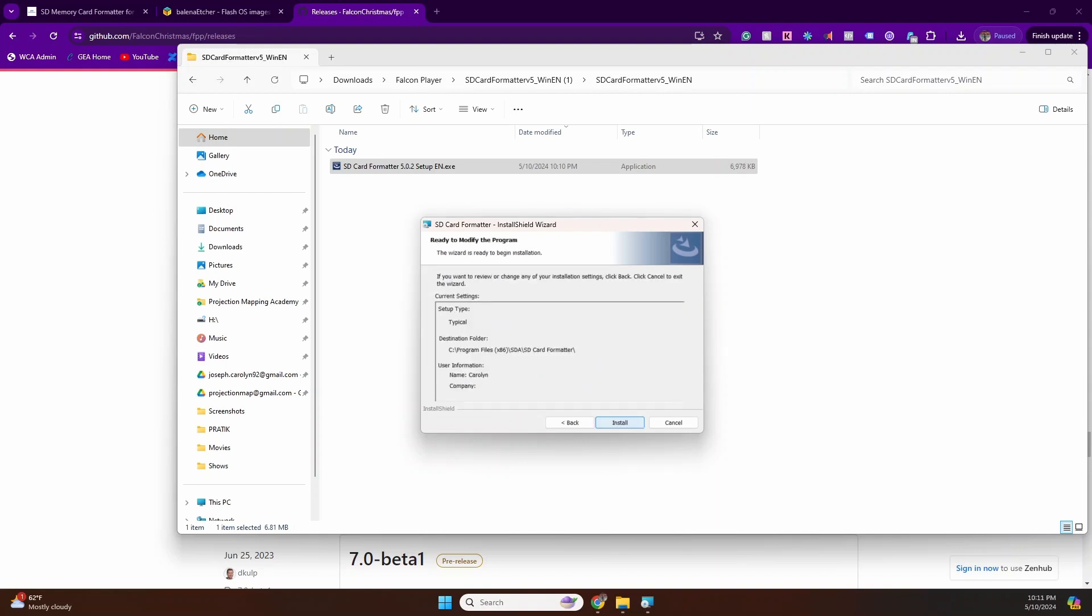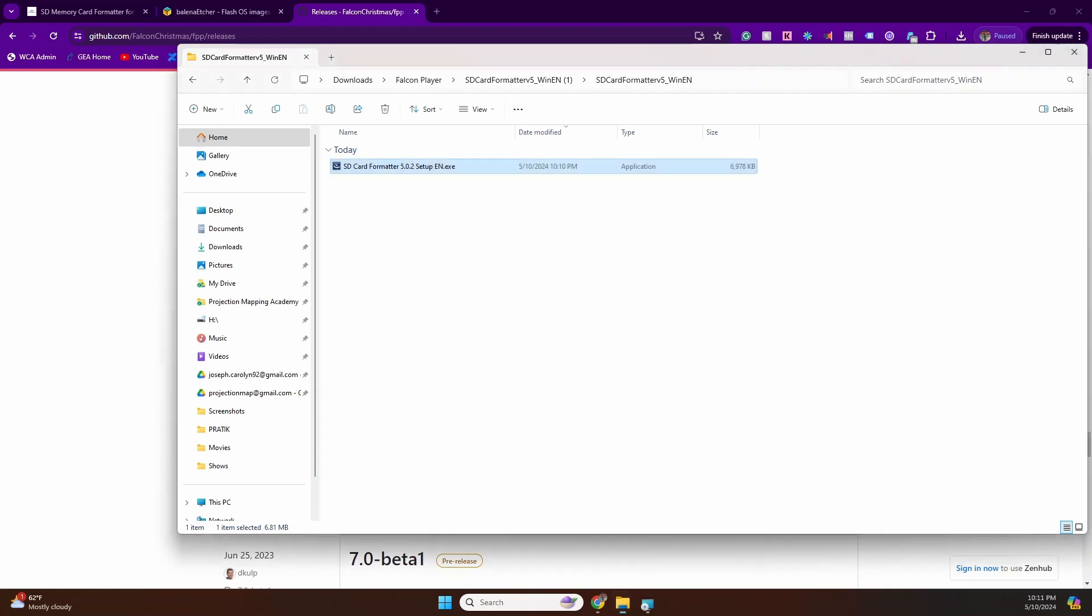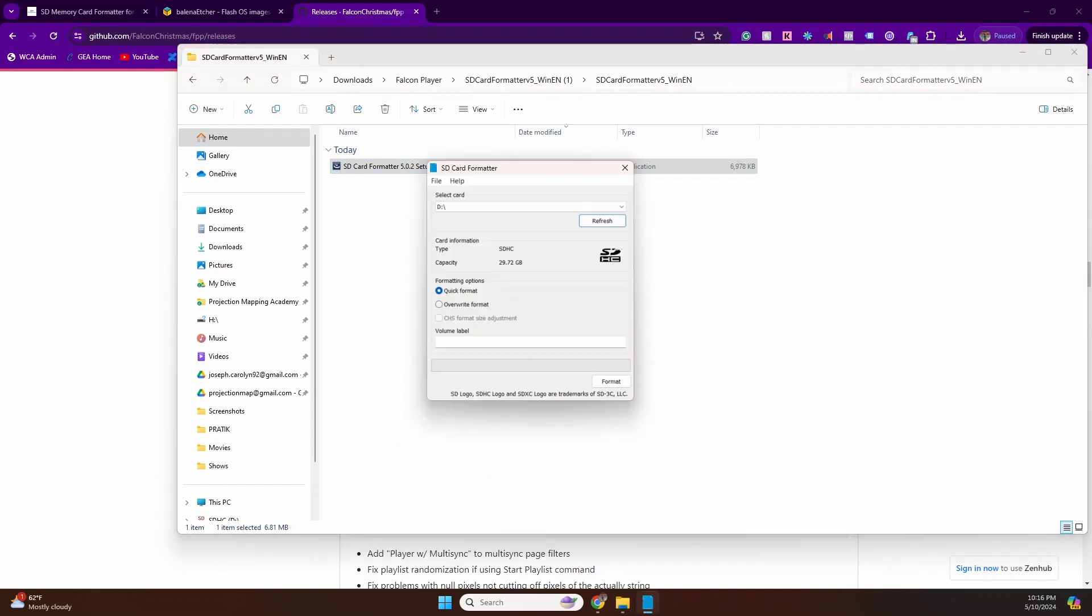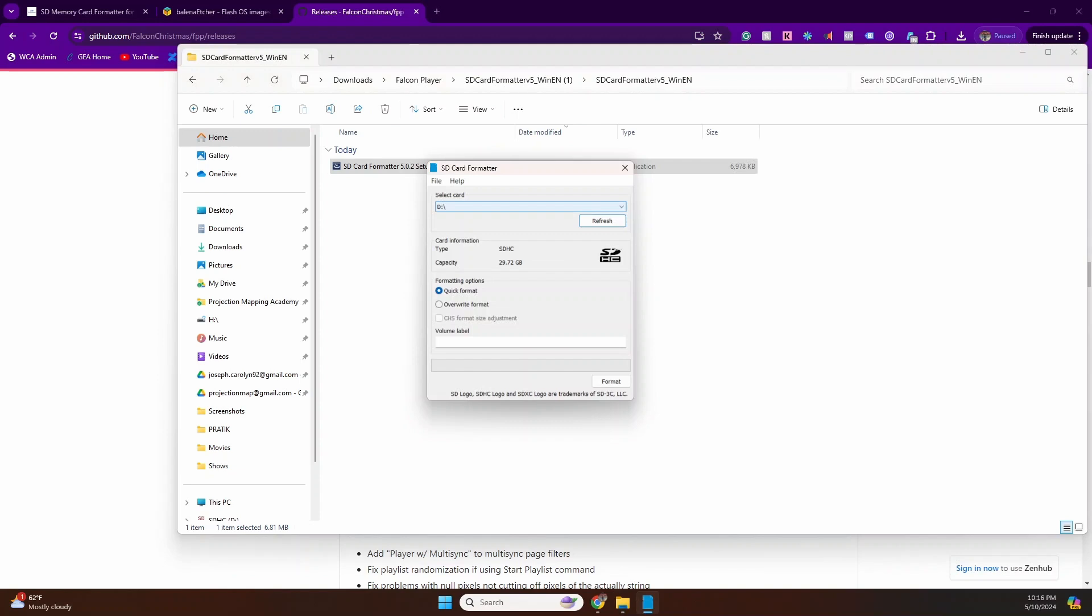The installation is pretty straightforward. Just hit next a bunch of times and you should be good. Open the SD Card Formatter. Make sure to have your SD card inserted in your laptop. Memory is a big clue to identify and ensure that you are formatting the right card. In this case, you can see it's 29 GB. I have a 32 gig card, so sounds about right.